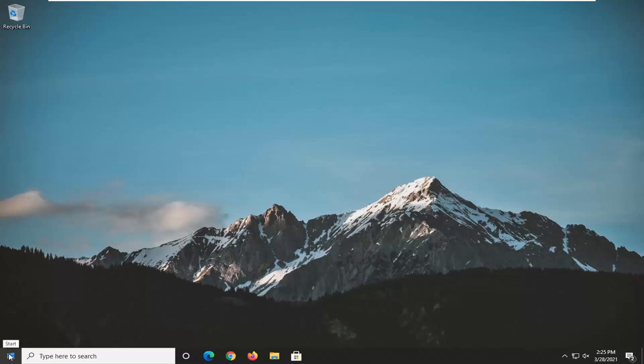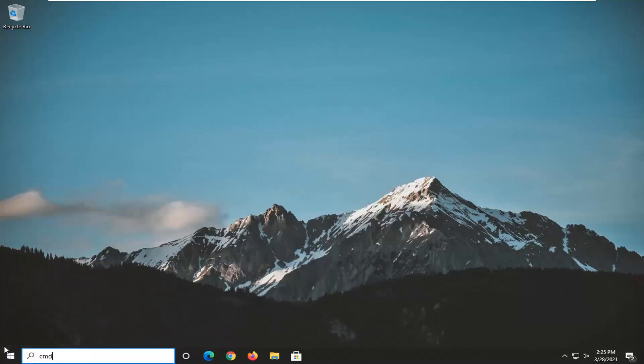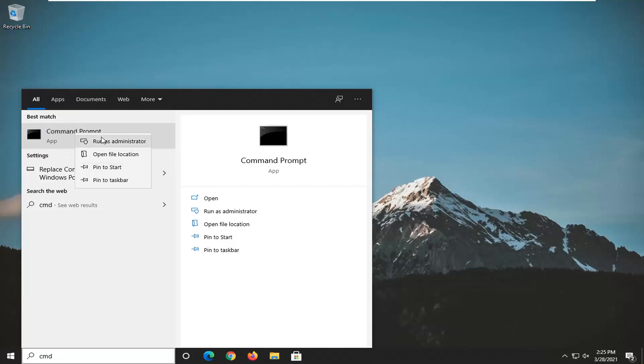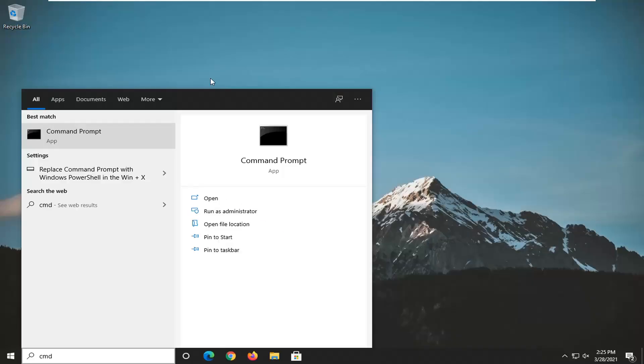Something else you can try here would be to open up the start menu, type in CMD. Best result should come back with command prompt. Go ahead and right-click on that and select Run as Administrator. If you receive the user account control prompt, go ahead and select Yes.